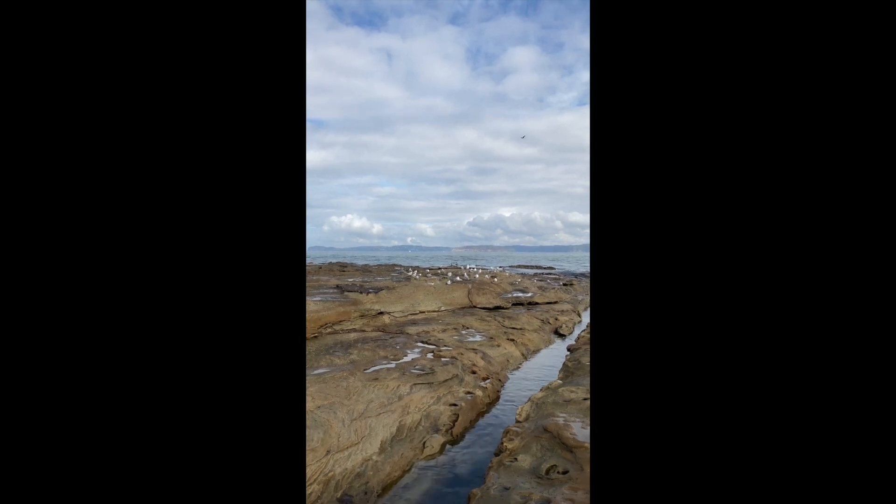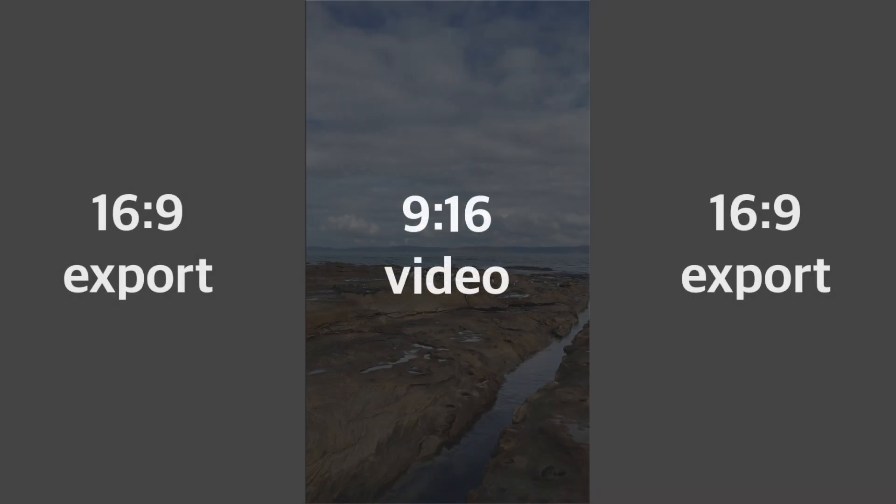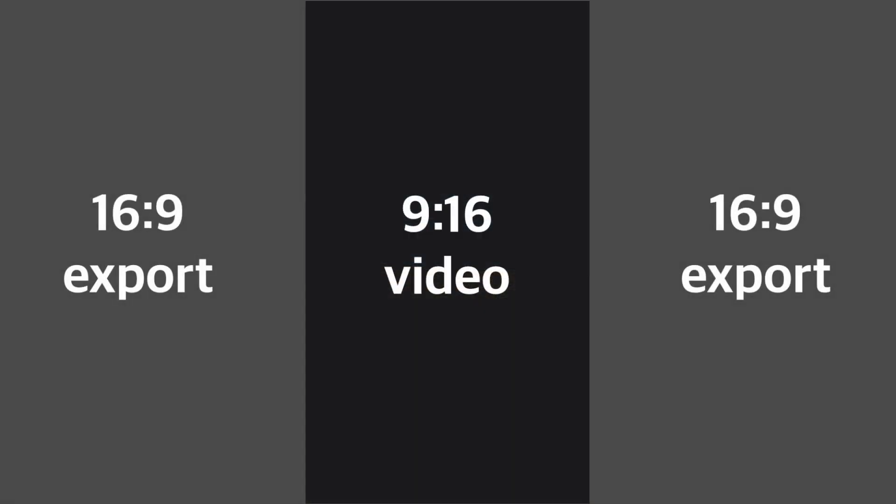This happens because iMovie normally only supports a 16x9 or widescreen export, which means that your vertical clip appears as a thin sliver in the middle of the frame.